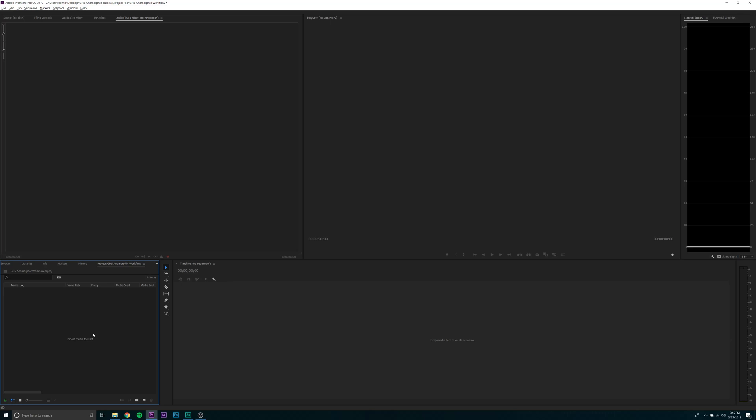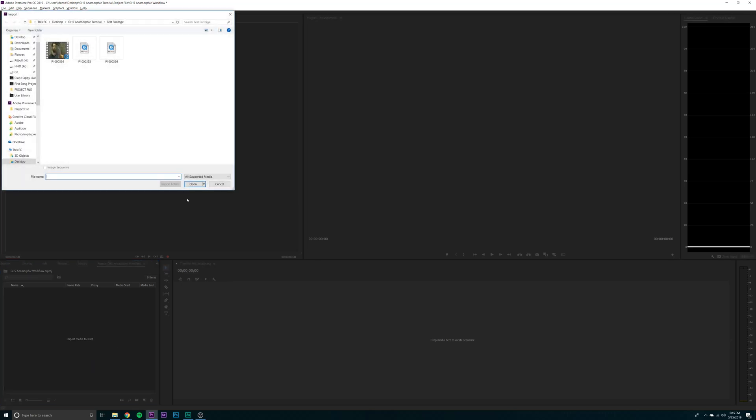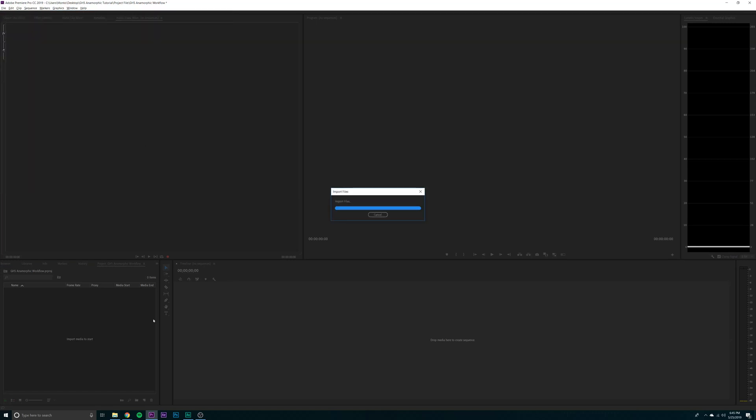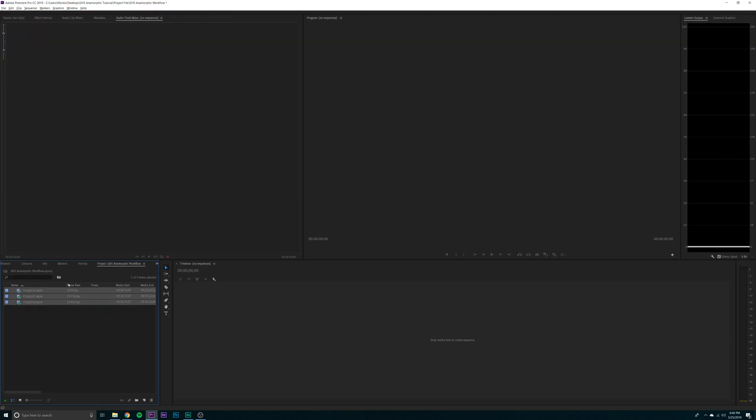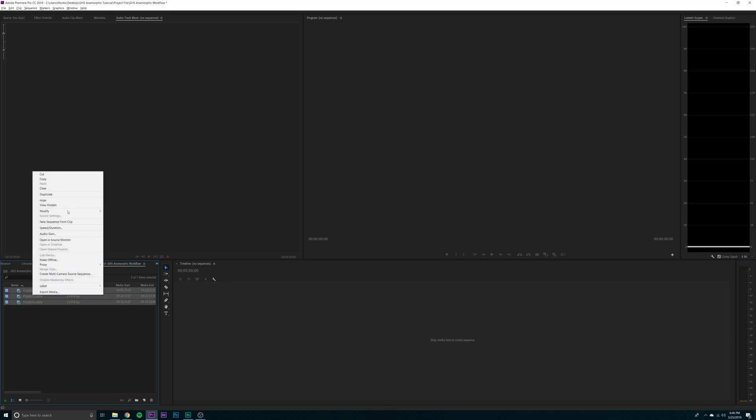So the first thing that you're going to want to do is import our footage. You should have it in a footage bin. And as you'll see here, we are mixing frame rates. We have our 60 FPS slow motion stuff and our 23.976 regular speed.